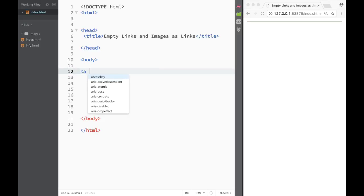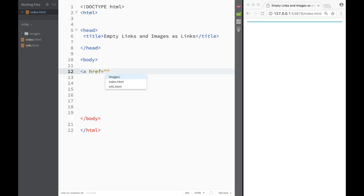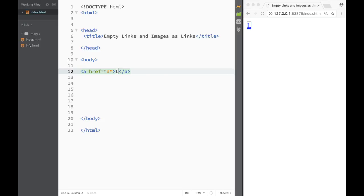So let's go ahead and create an anchor tag. Again, we would have to create an href attribute. However, as we're creating the href attribute, I'm actually going to place a hashtag within the quotes over here. What happens is that the link is going to be clickable, but it's really not going to do anything. So let's say I'm going to write over here 'I am Link'.